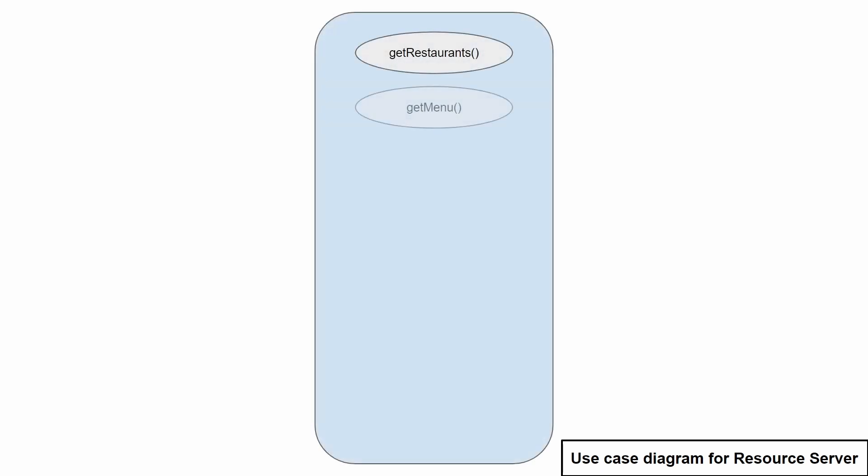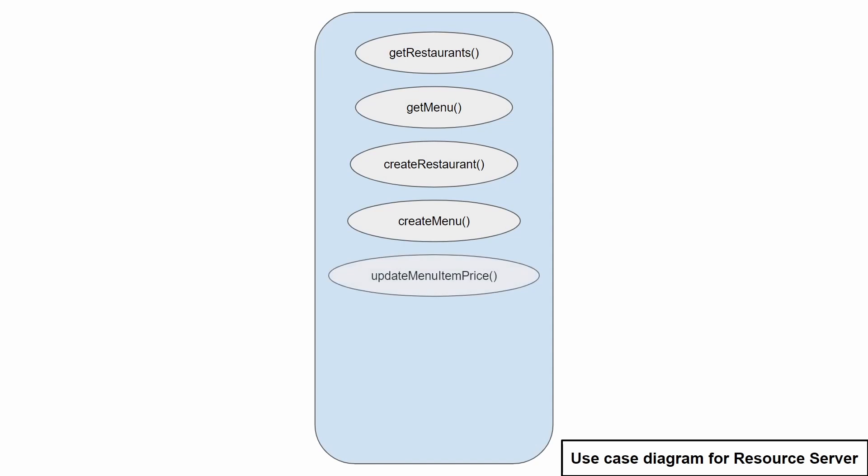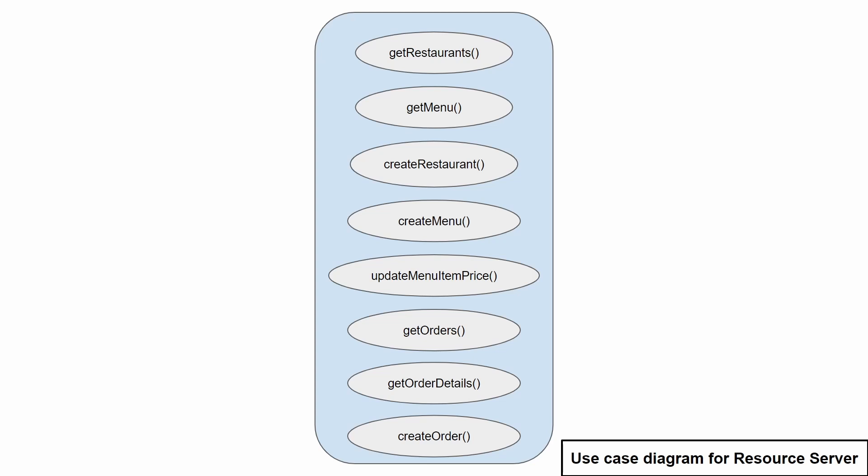The resource server has the following functionalities. It has getRestaurants which gives the list of restaurants. GetMenu will give you the menu information along with the menu items for a specific restaurant.